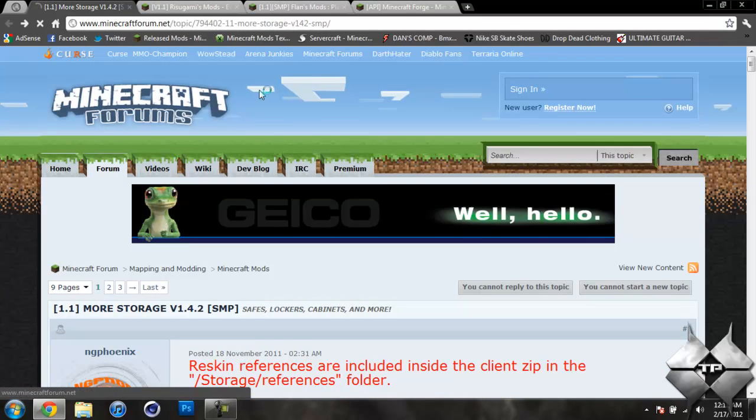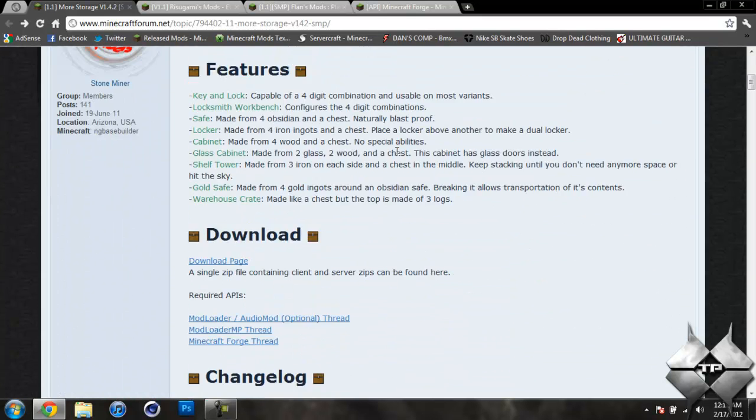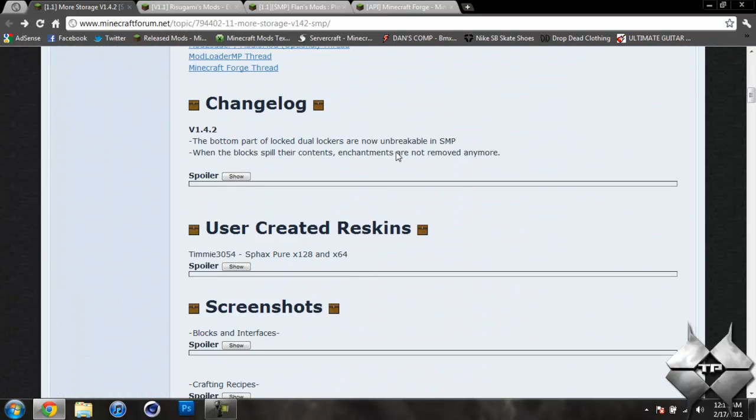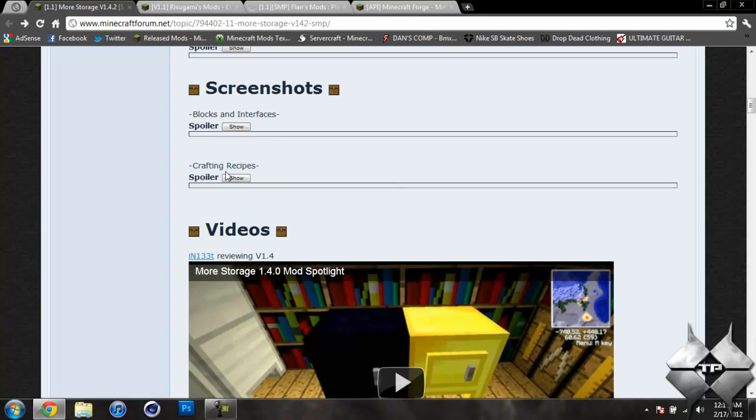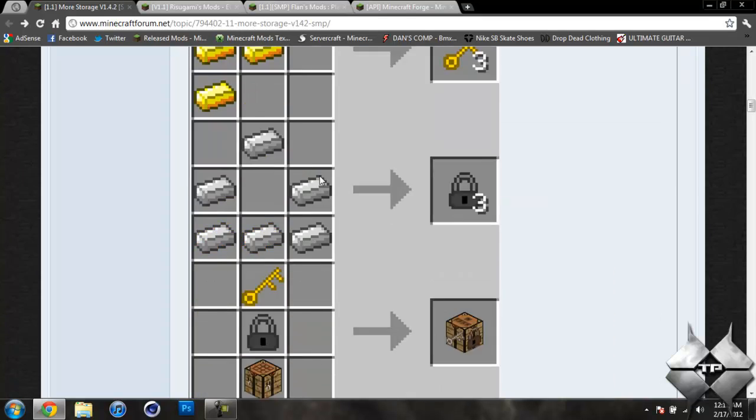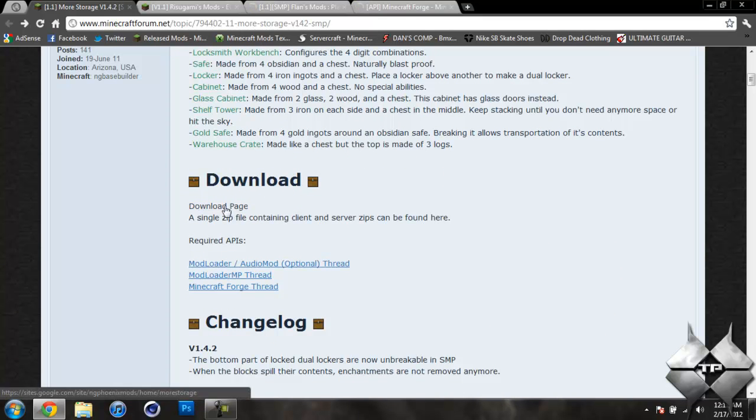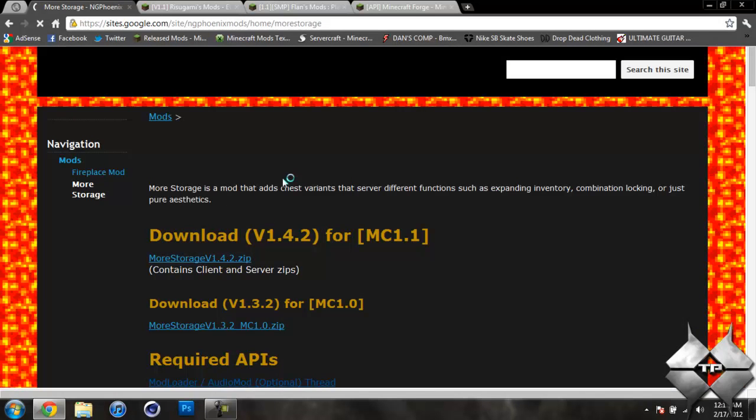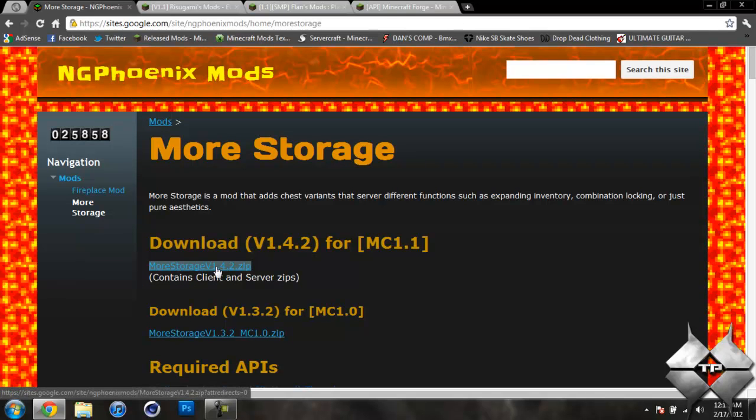So first off for the More Storage Mod, if you go ahead and scroll down you can see that there's all the information for this mod as well as the crafting recipes. But to download the mod we want to go ahead and just come down to the download section and click on the download page link. And this will bring us over to another page and you want to go ahead and download for Minecraft 1.1 and the More Storage version 1.4.2.zip. And as soon as you click on that link it will automatically download the mod.